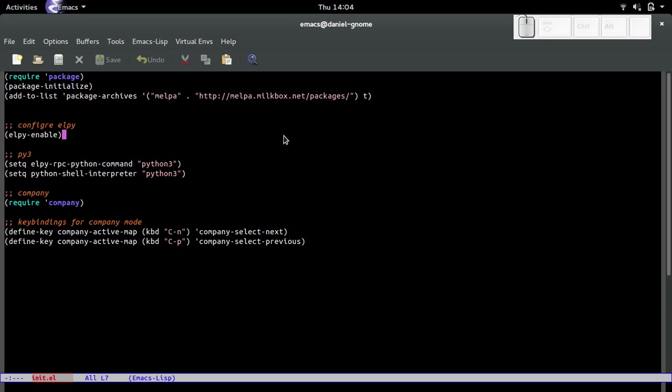Let me explain what major modes are. Major modes are basically the base of every programming mode or non-programming mode. For example, org mode is mostly for taking notes and all that good stuff.